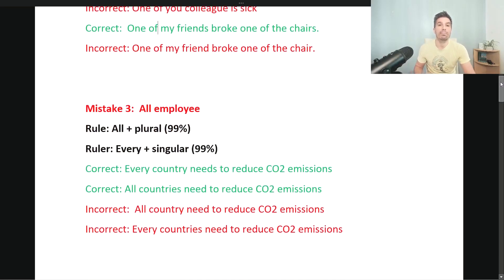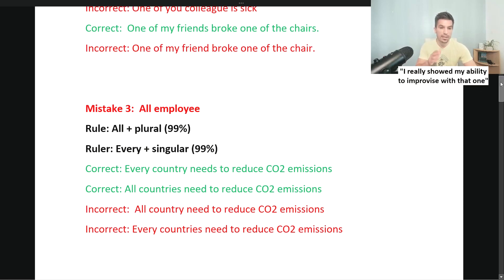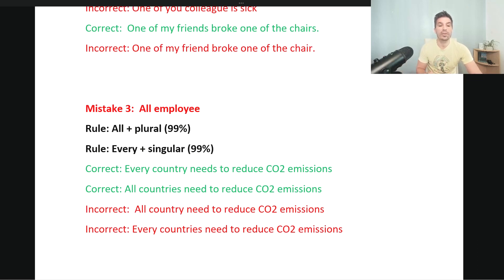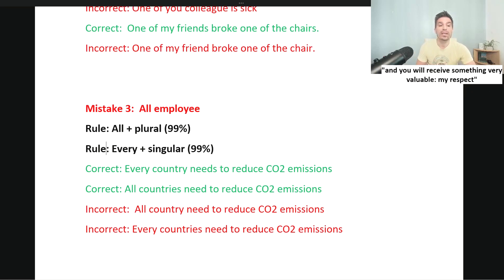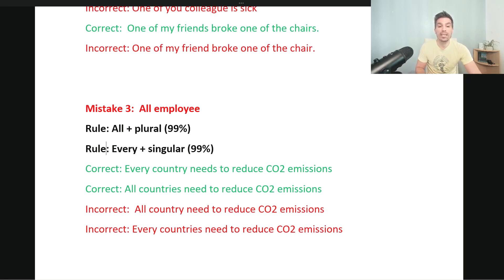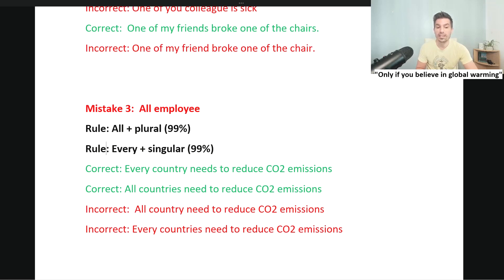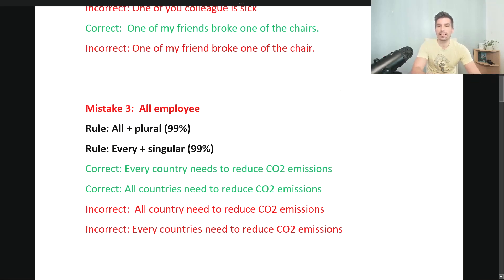Mistake number three: the letter said 'all employee.' When you use 'all,' 99% of the time you use a plural noun after it — like 'all the people,' 'all the children,' 'all the chairs.' If you use 'every,' 99% of the time you need singular. Correct: 'Every country needs to reduce CO2 emissions.' Correct: 'All countries need to reduce CO2 emissions.' Incorrect: 'All country.' Incorrect: 'Every countries.' Easy to solve — piece of cake.